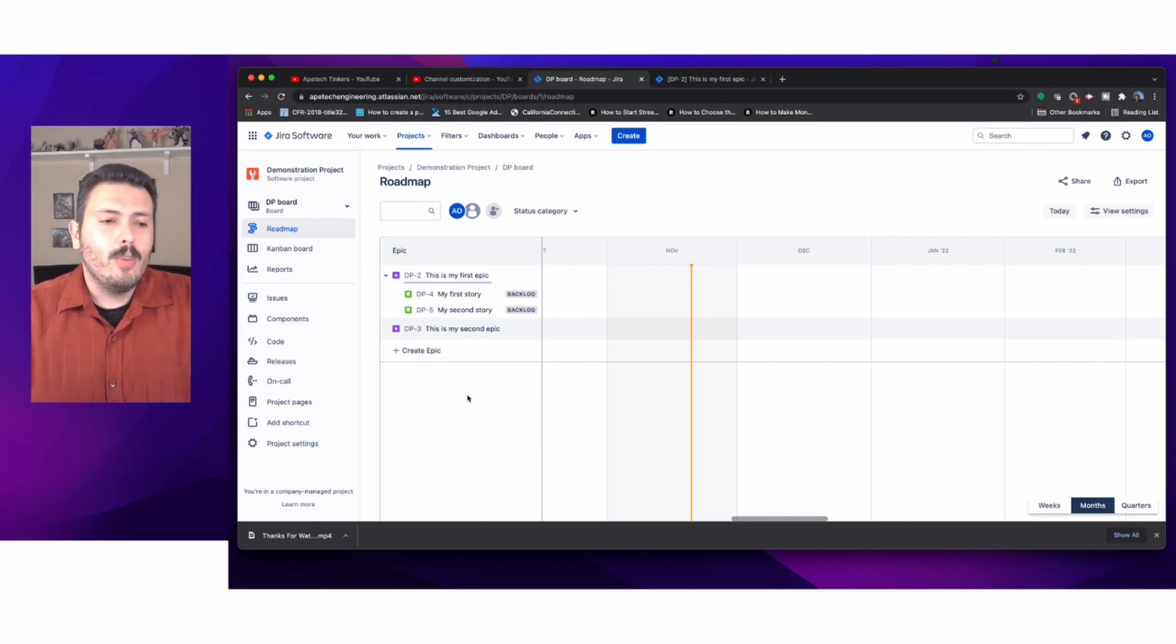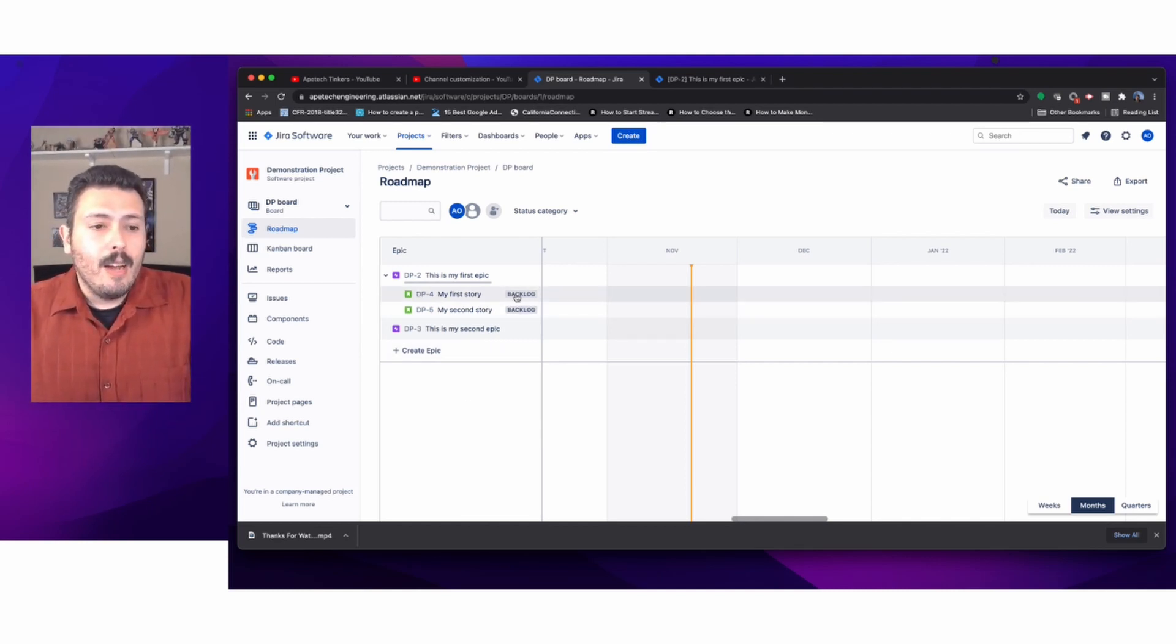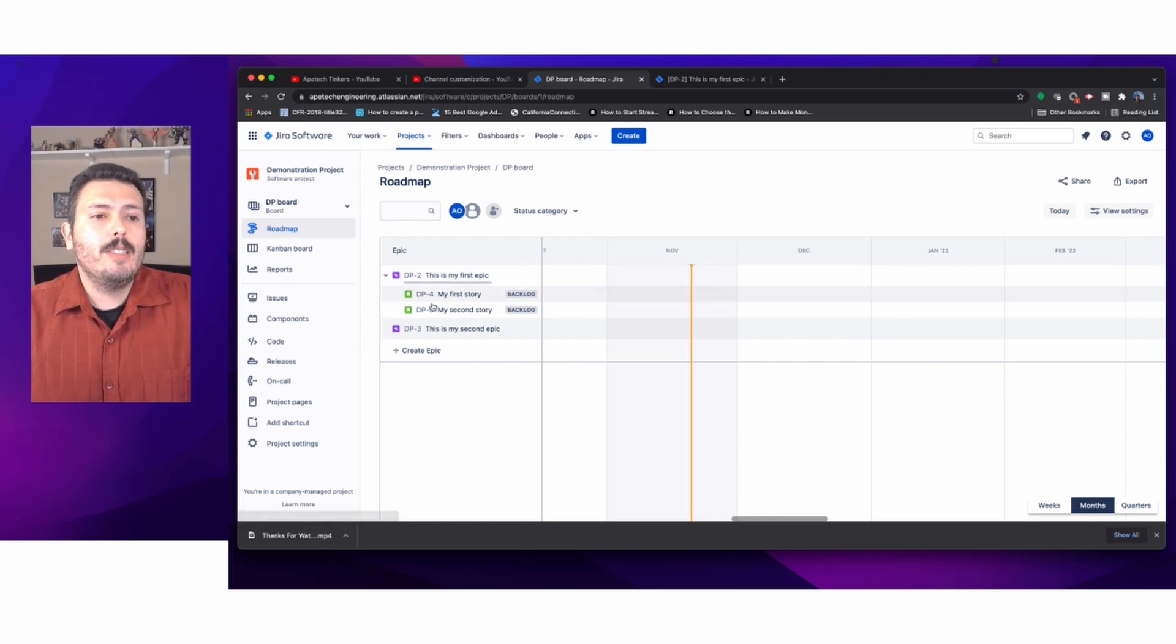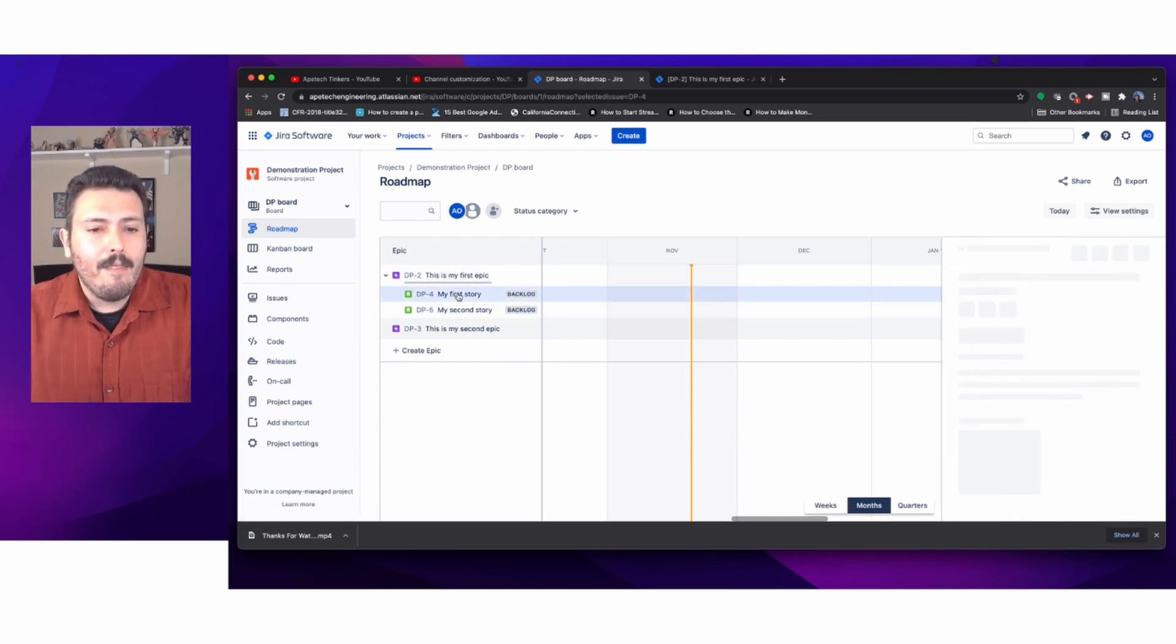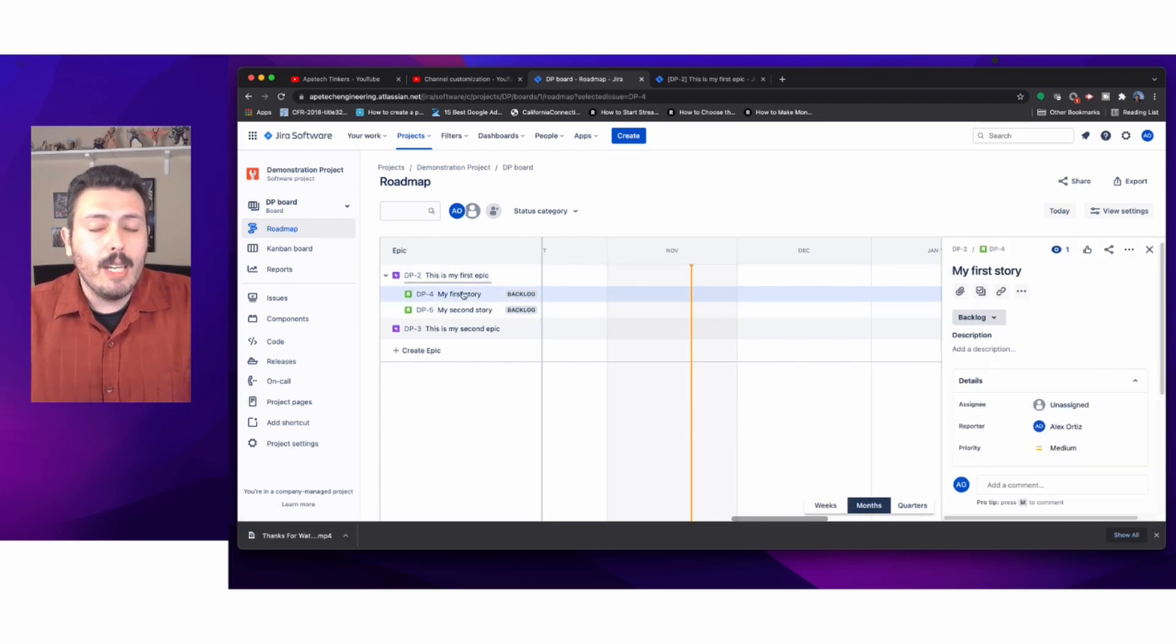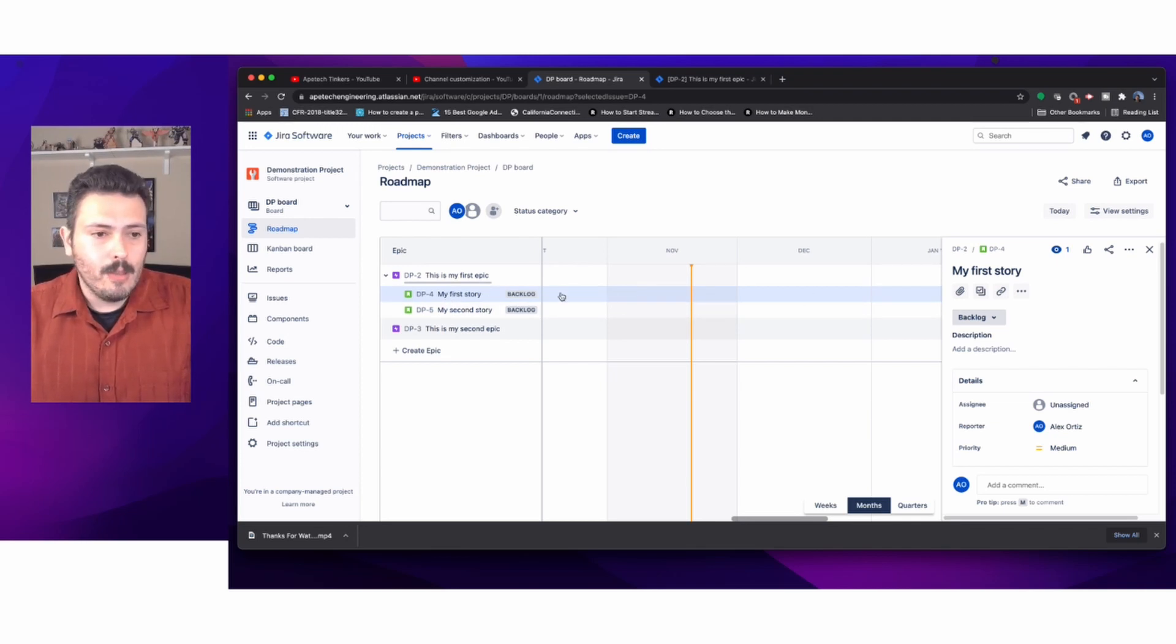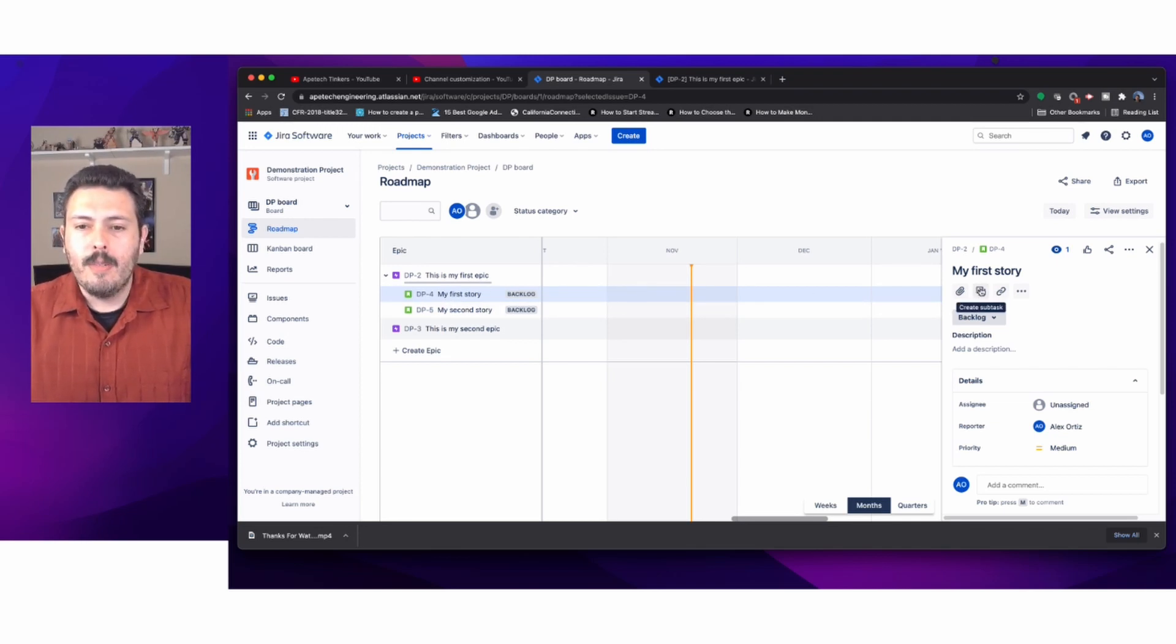Unfortunately in this view, the basic roadmap, I can't further decompose this. If I wanted to create a subtask, I would have to open the story, come over here, and click on create subtask. That's the only way to do it.